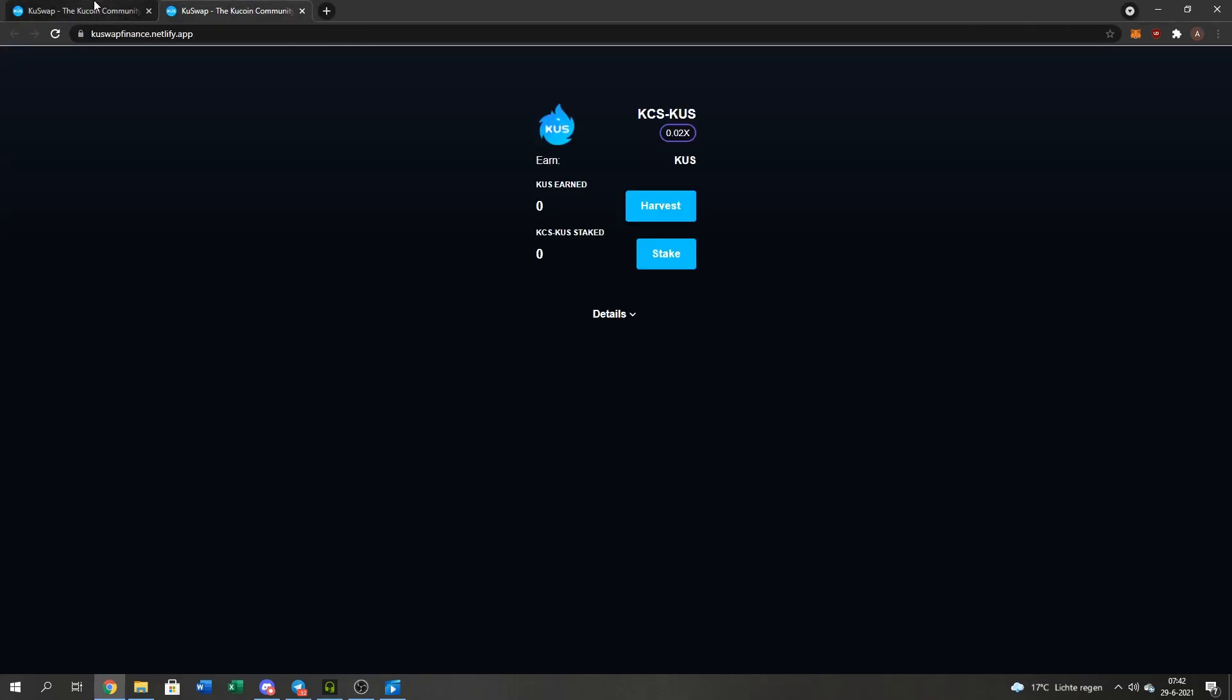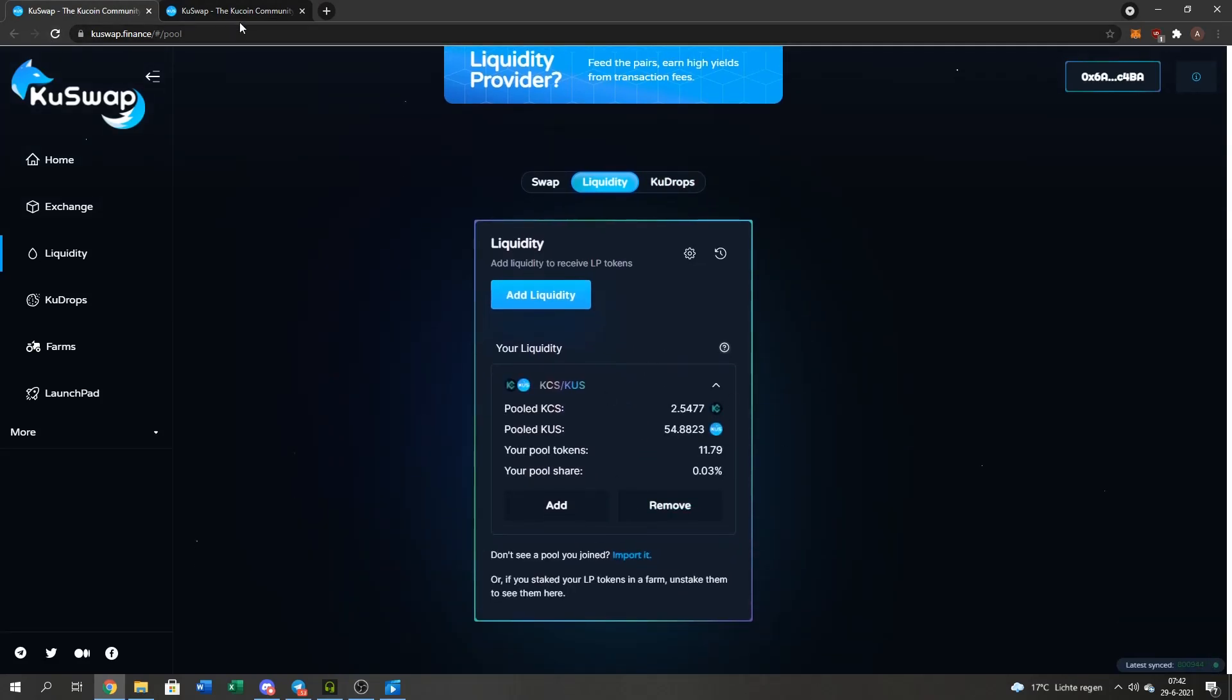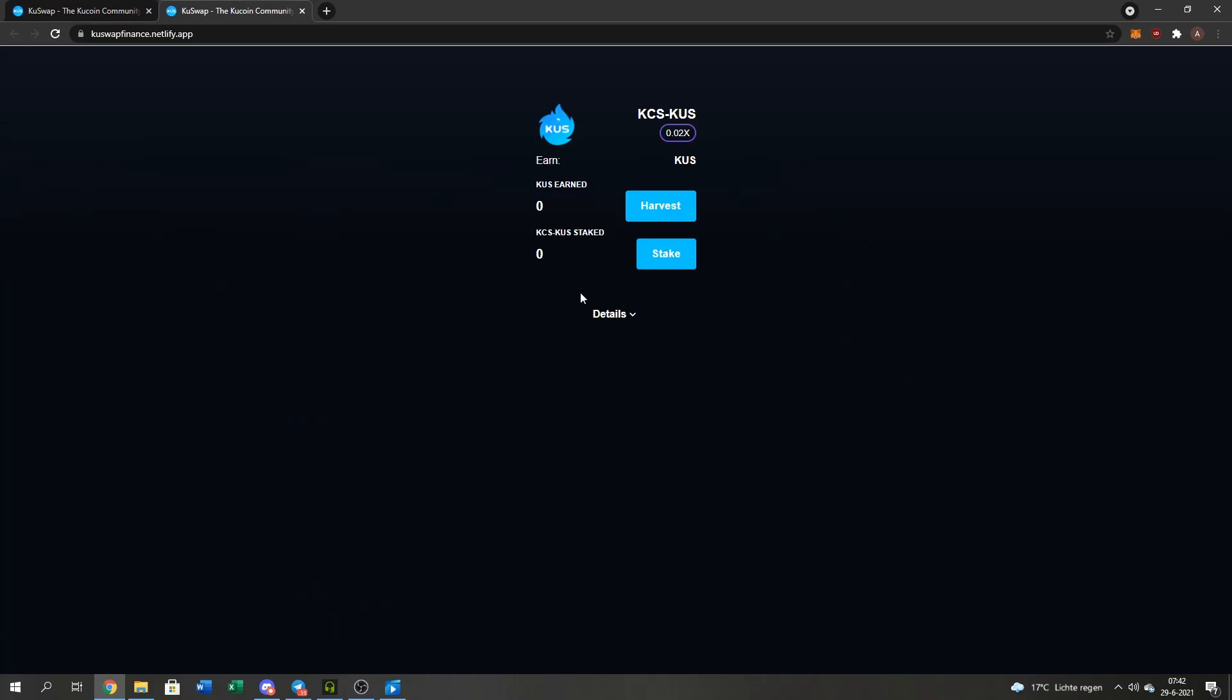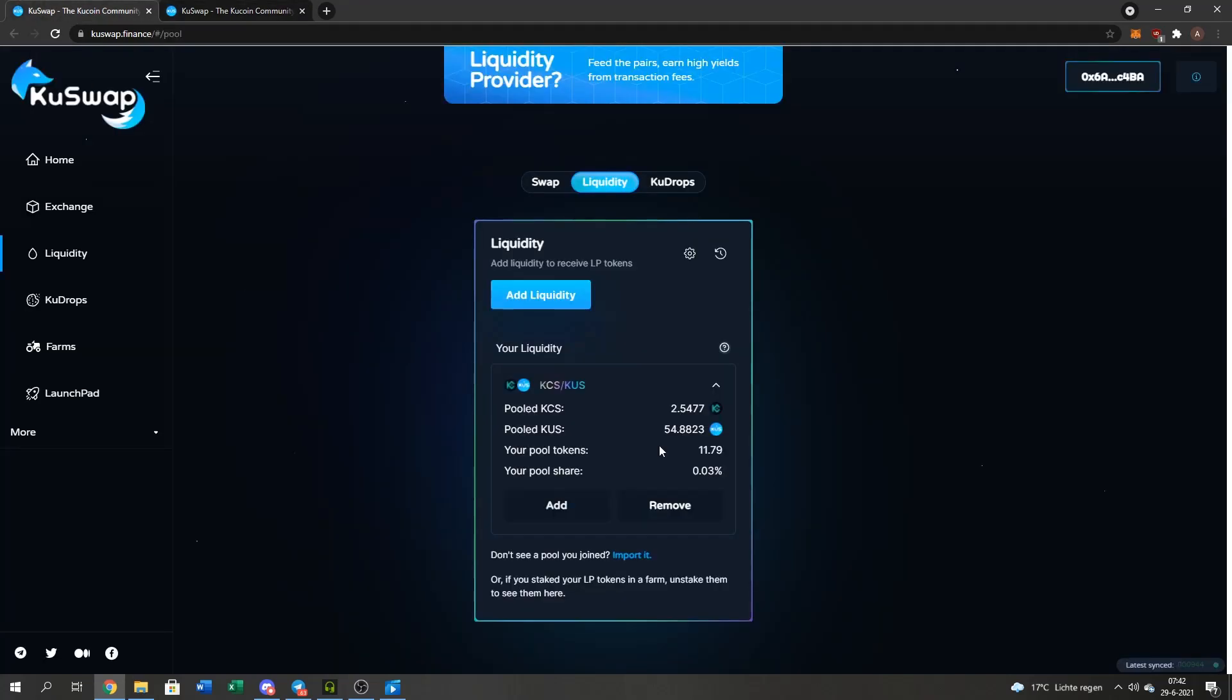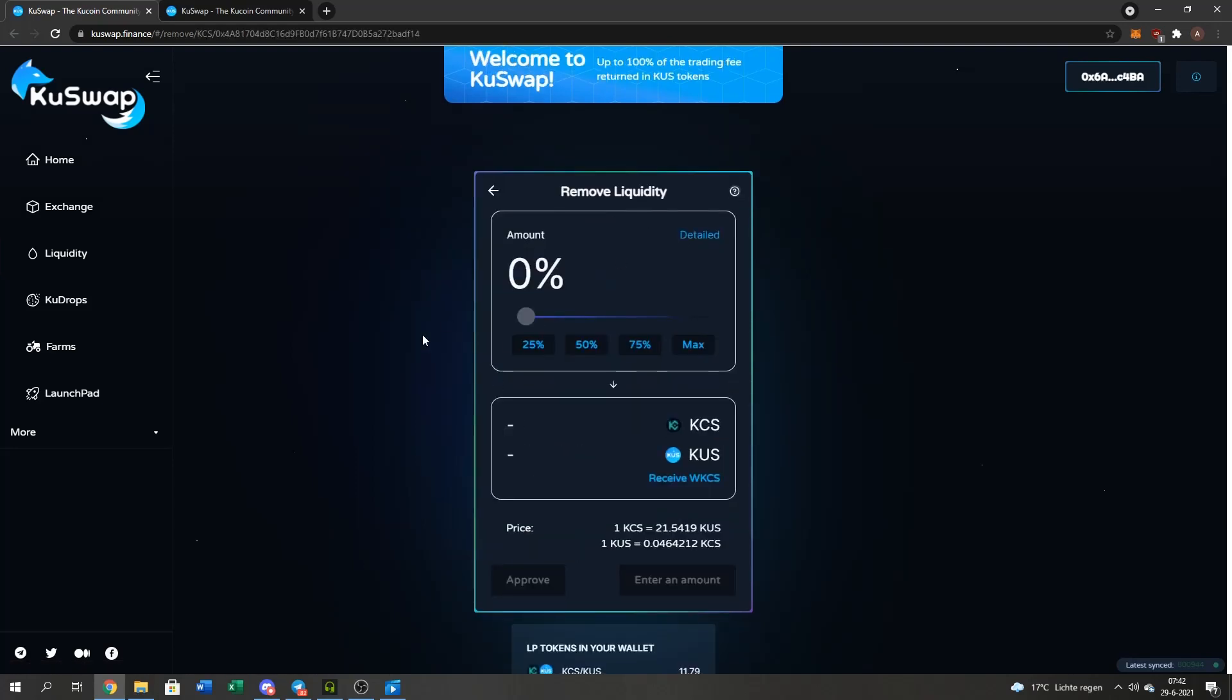If I go to my Liquidity, you can see my Liquidity is back here. Liquidity was first in the pool, and now it isn't. Now it's in my wallet. I'm going to remove it because I want my tokens back.